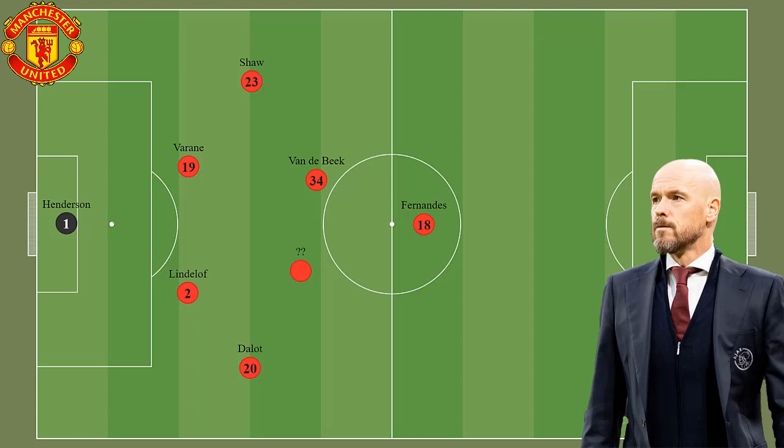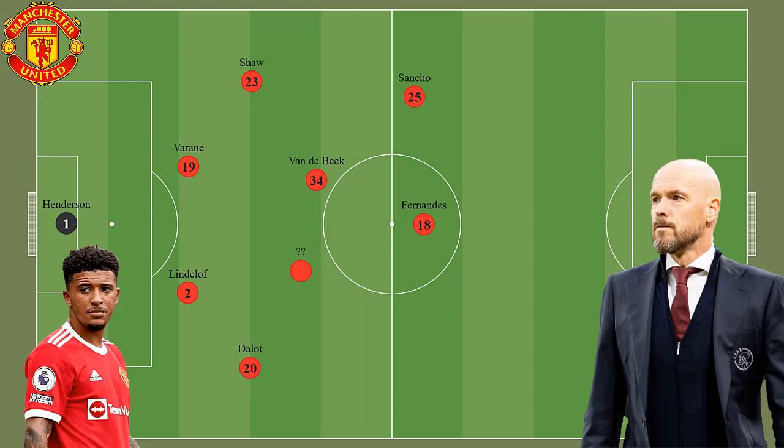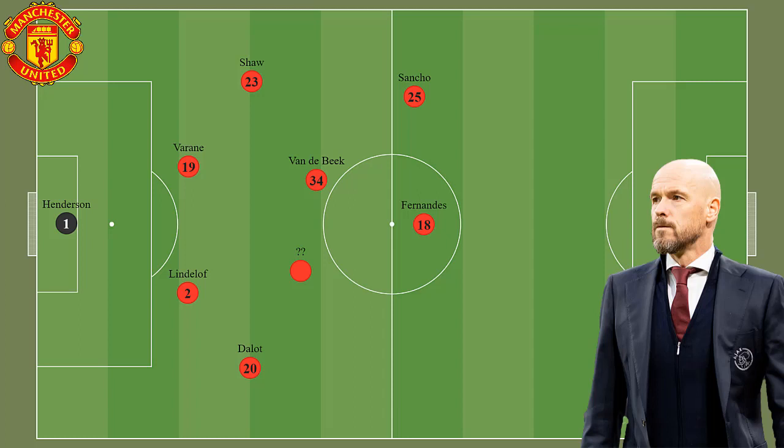Jadon Sancho would be on the left wing because he's clever and a team player. Furthermore, he's good at dribbling, and this is important in Ten Hag's team since he would receive the ball many times in one-to-one situations. The right winger is unknown, since Rashford has been poor the last two seasons and Elanga is in his first steps in his career, but he could be a great option. Ten Hag needs a smart winger that finds spaces, takes good decisions, and helps in pressing.